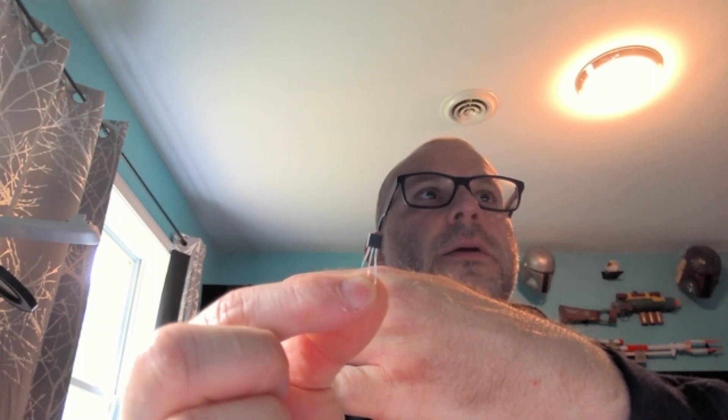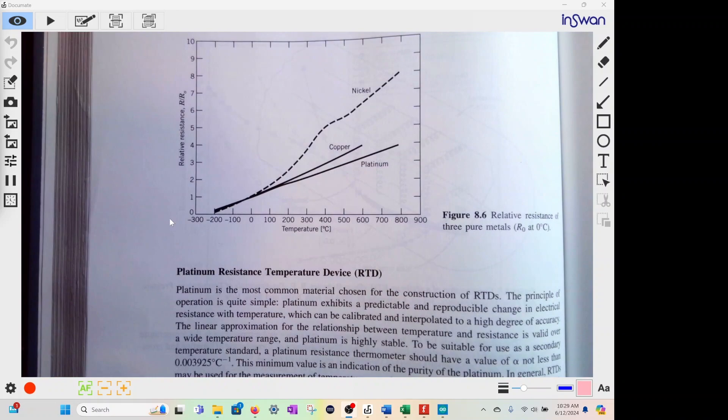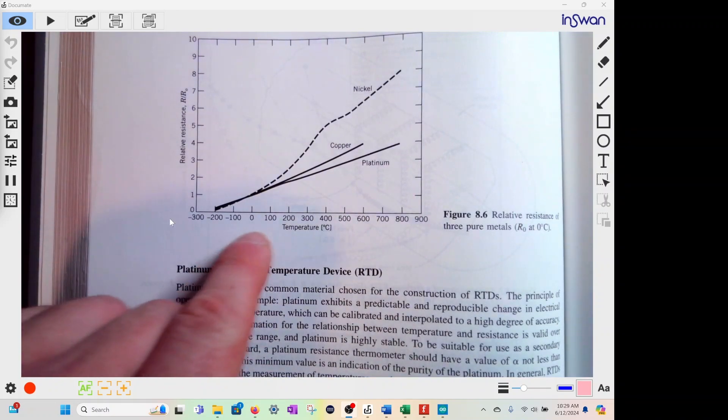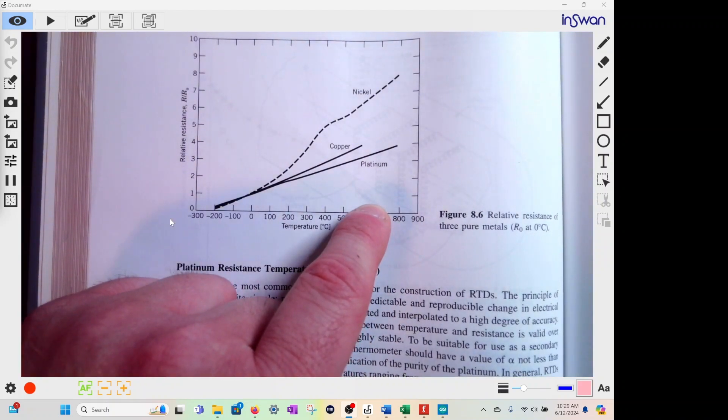The first type is an RTD — a resistance temperature detector. It has a linear relationship with resistance, so as the temperature increases, the resistance will increase. These solid lines show you a linear relationship with temperature.